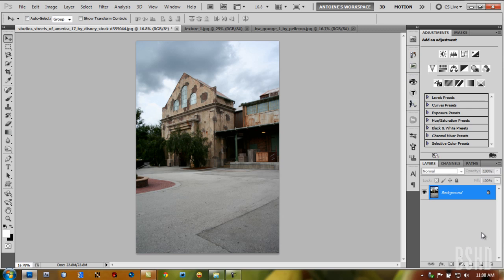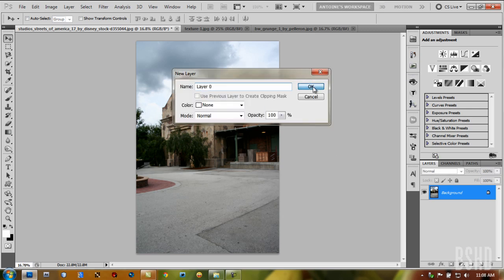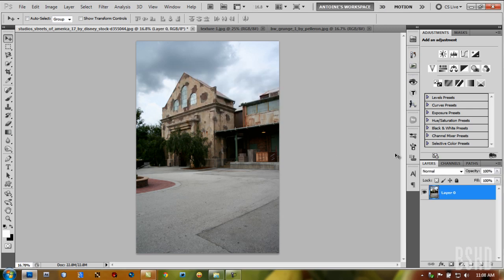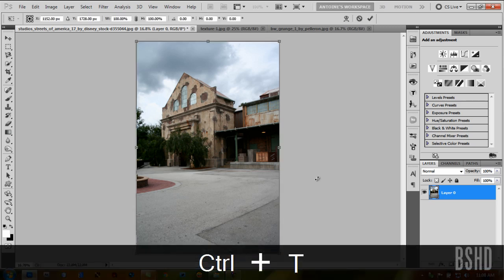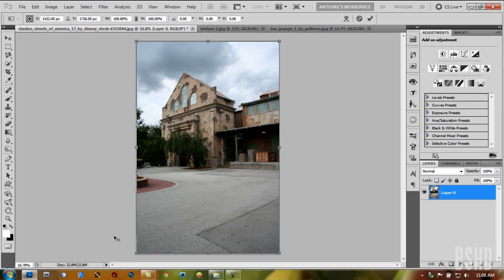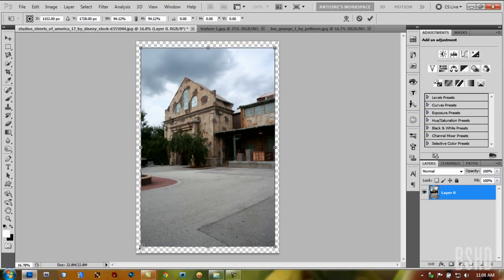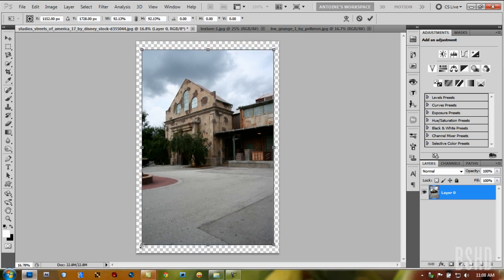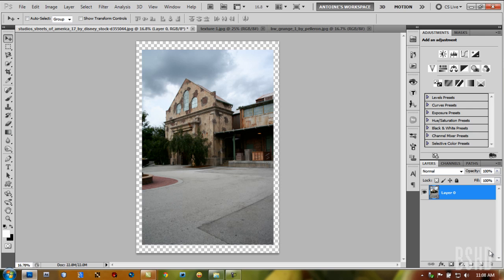First, we're going to convert this to a layer so we can resize it with Ctrl+T. Then holding Shift, click and drag to the center to make the image smaller. Hit Enter.